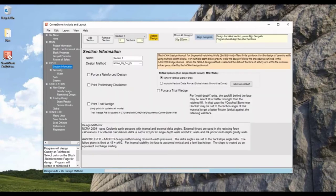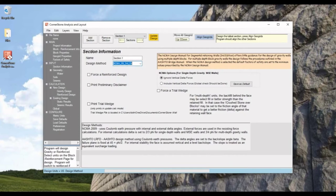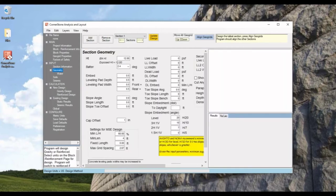Going down to section information, you can see the different design methods. The default is NCMA. There is also AASHTO LRFD up to 2020. Let's keep the default and move on to geometry.